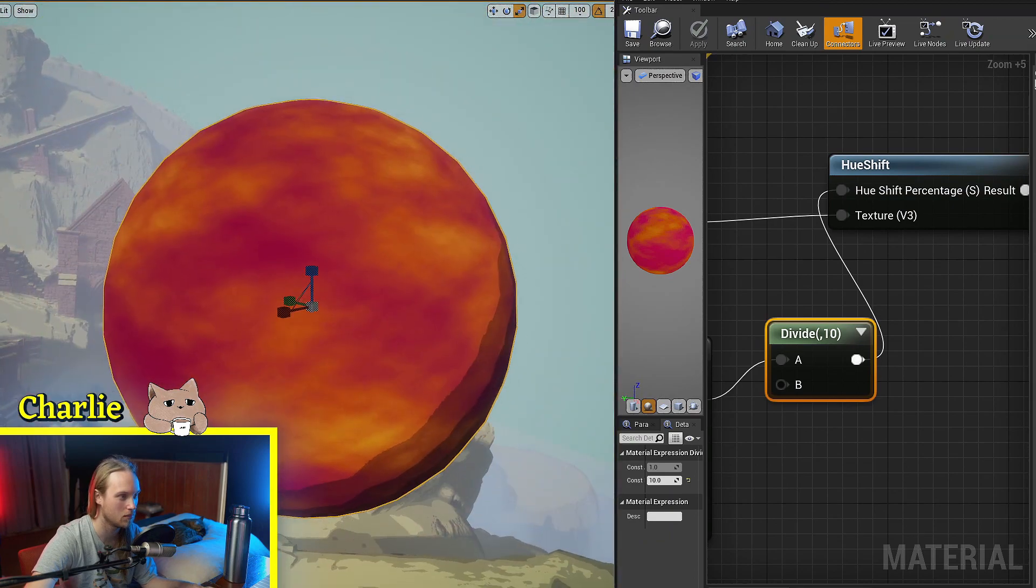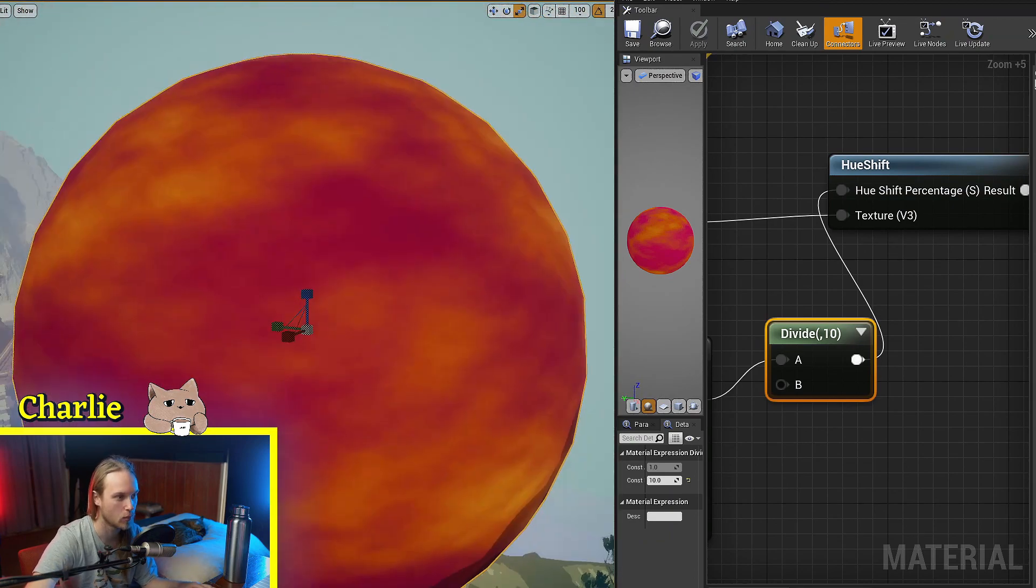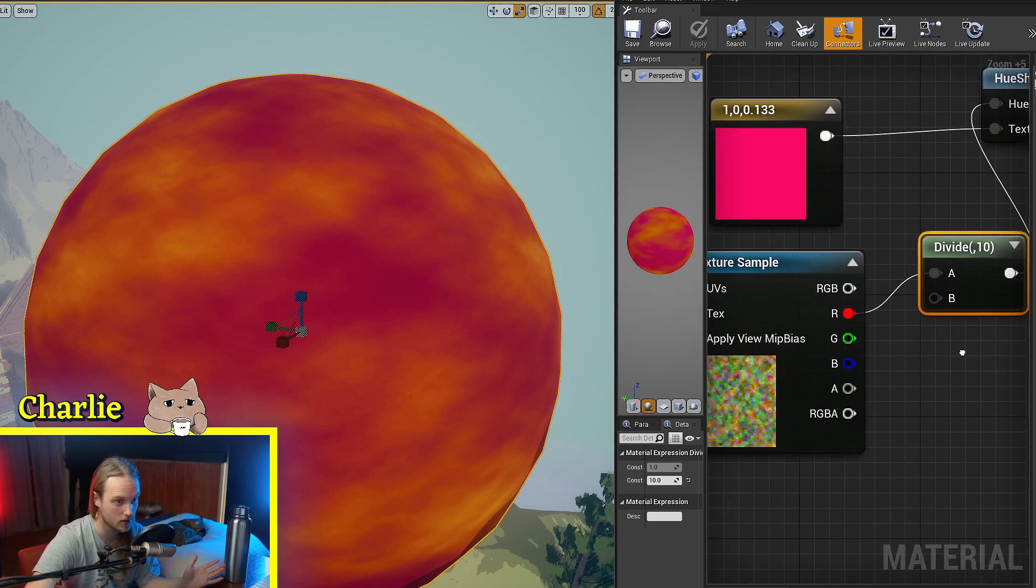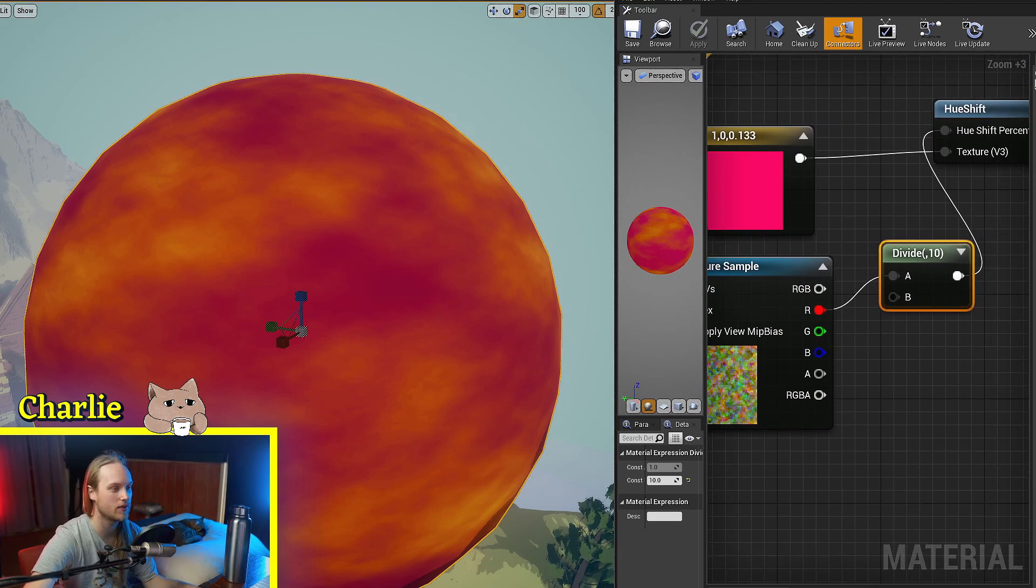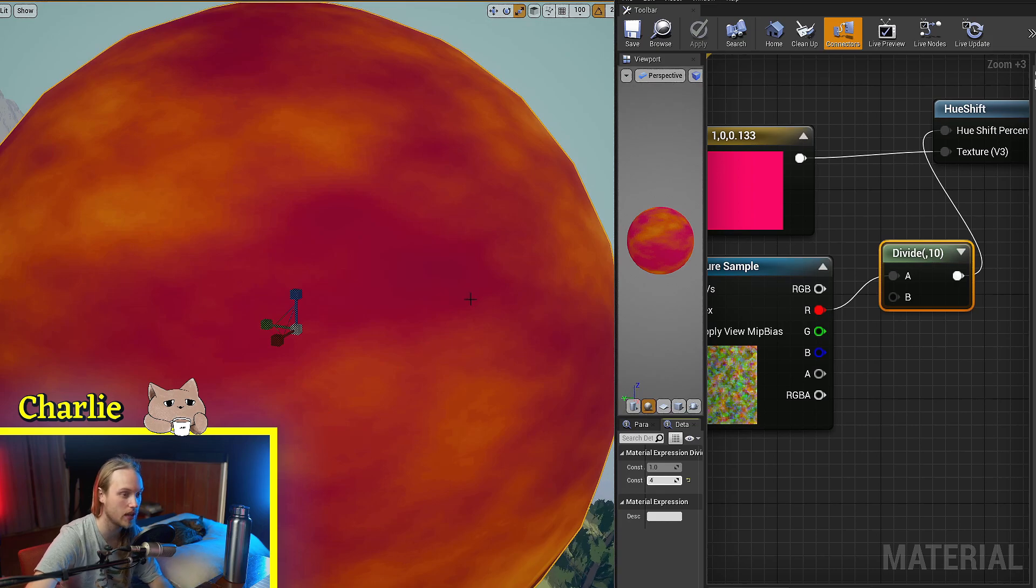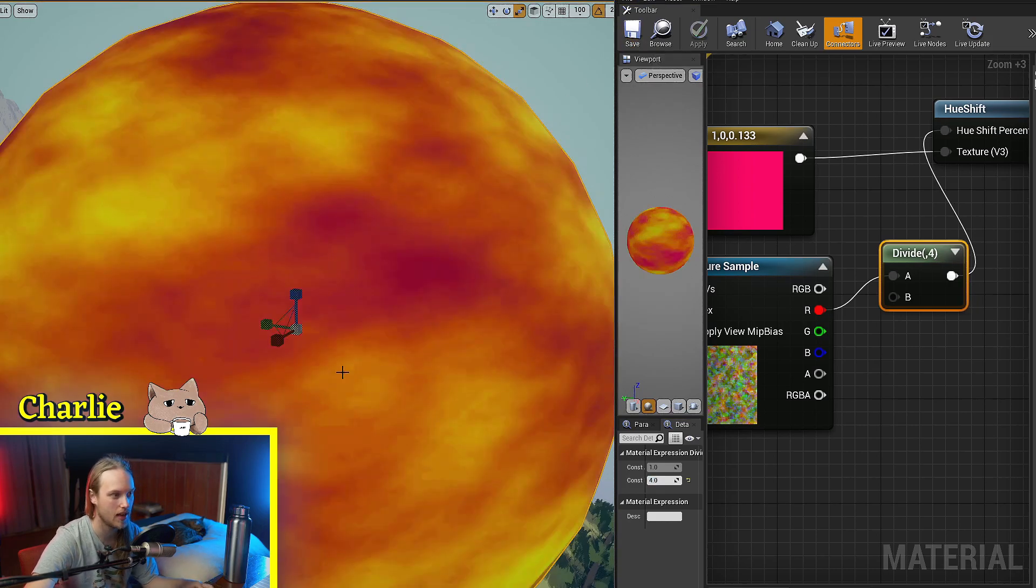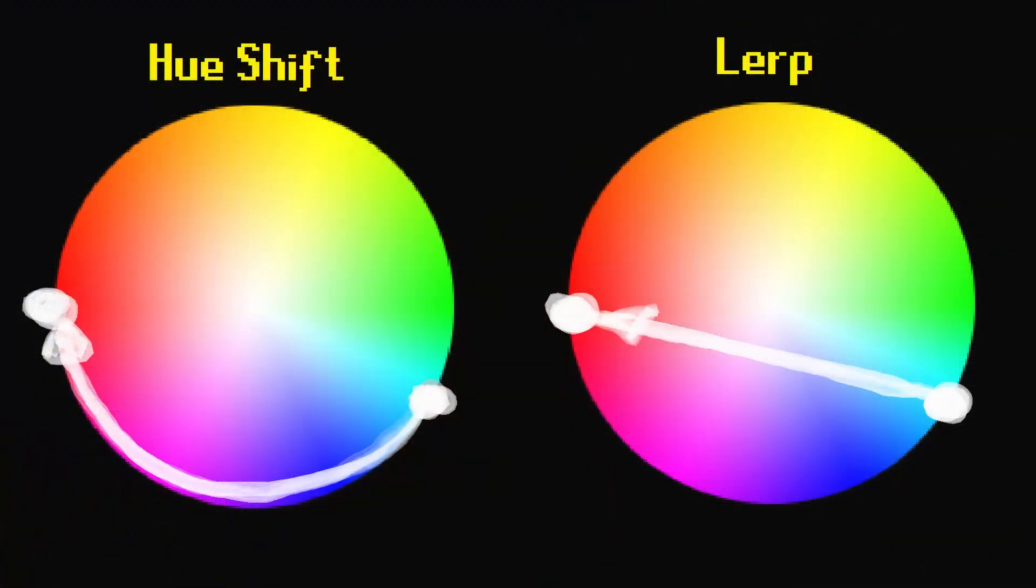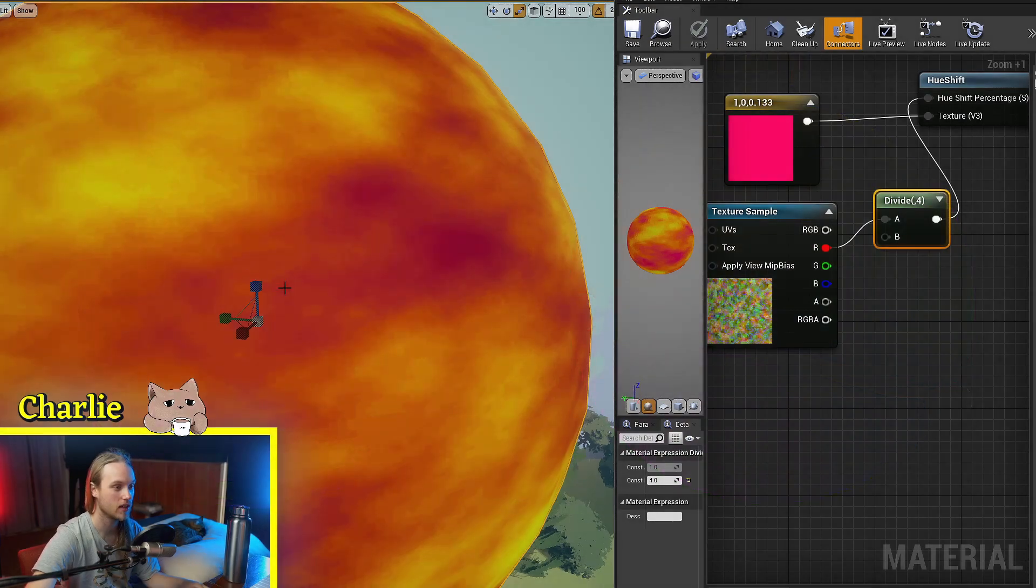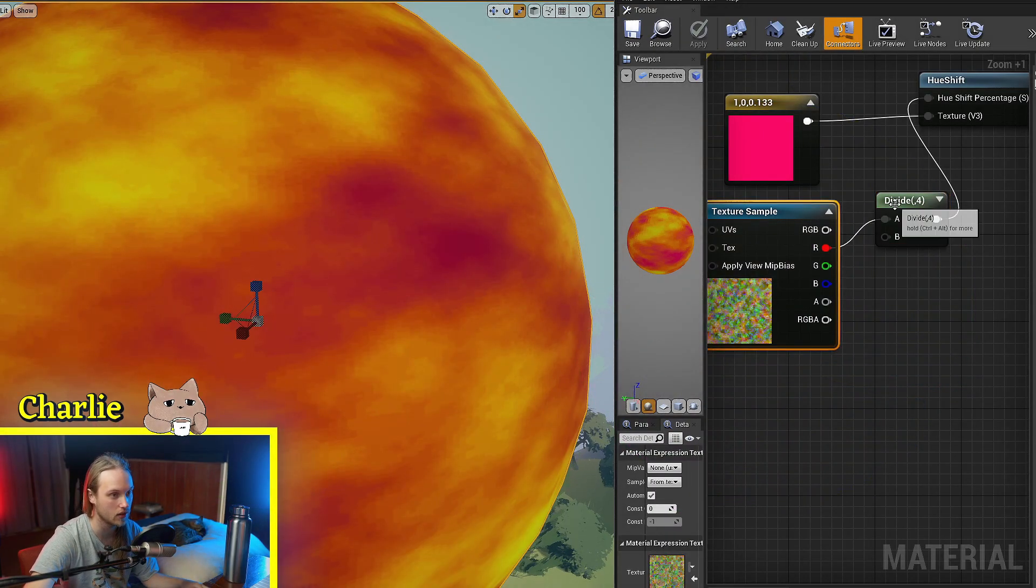then we get a very much more subtle variation without having to lerp between two colors. And also the benefit of this is that it gets all of the in-between colors, whereas a lerp tends to be more gray in the middle sometimes because it's actually lerping straight between two values. This one is shifting between the color wheel.